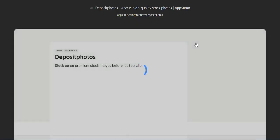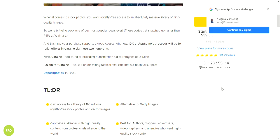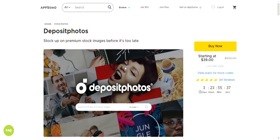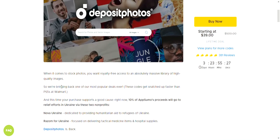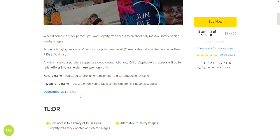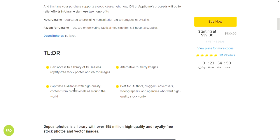What I'll do is hop on the AppSumo deal. It ends in three days! So basically a lifetime deal for Deposit Photos for $39. You gain access to a library of 195 million-plus royalty-free stock photos and vector images. Also, 10% of AppSumo's proceeds will go to relief efforts in Ukraine — that's interesting and worth it.